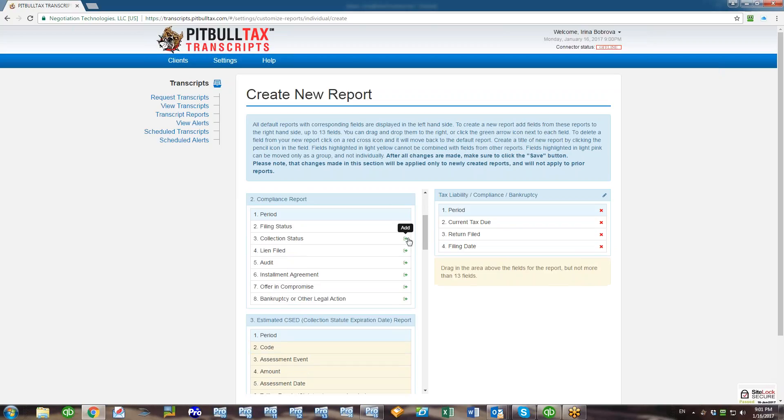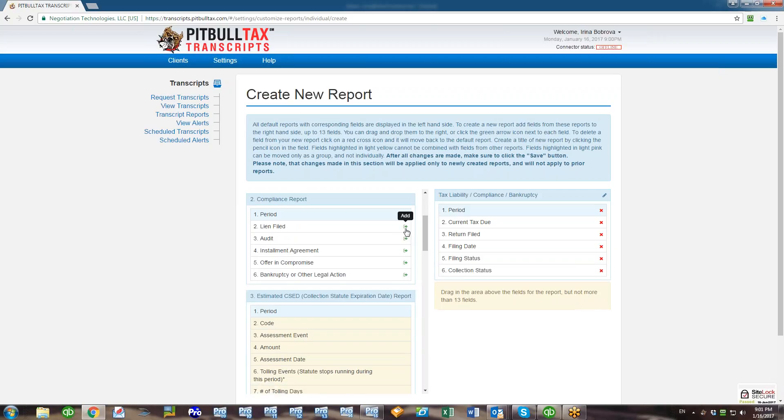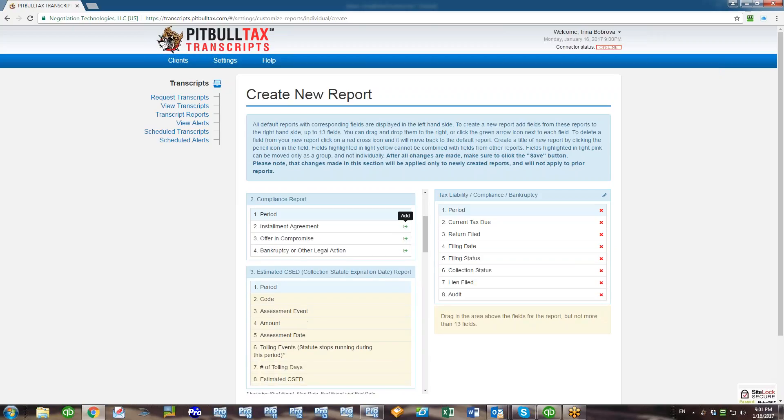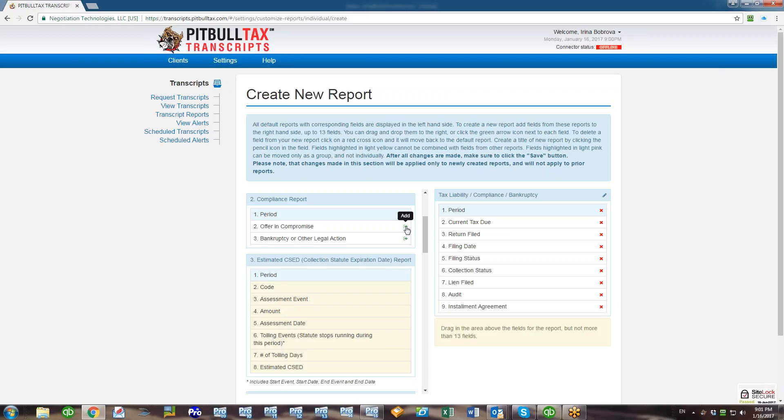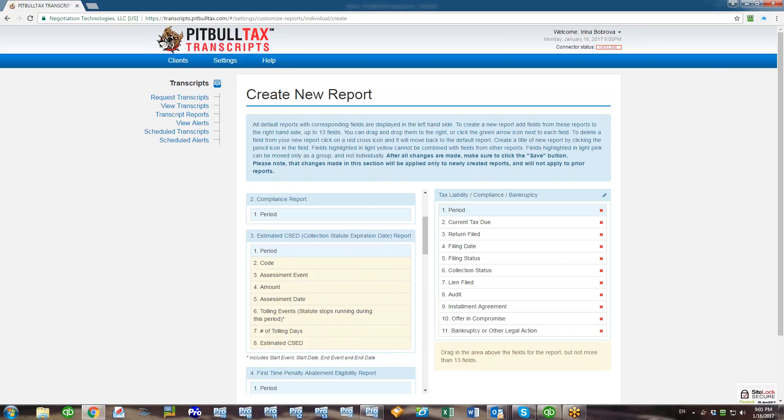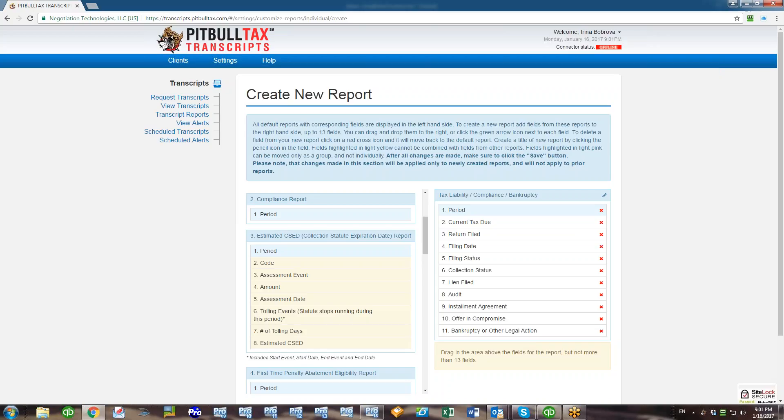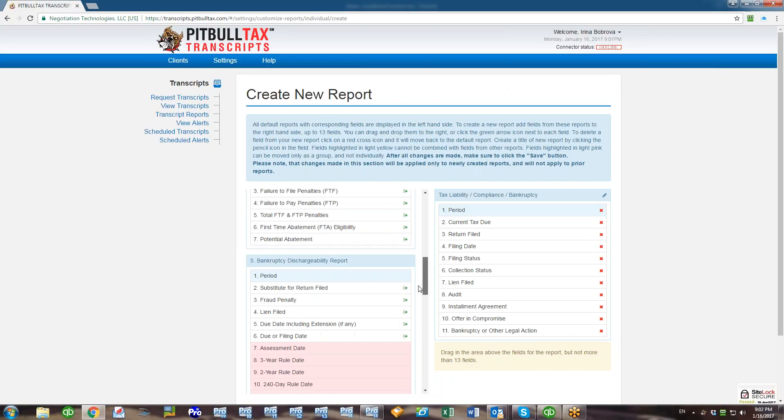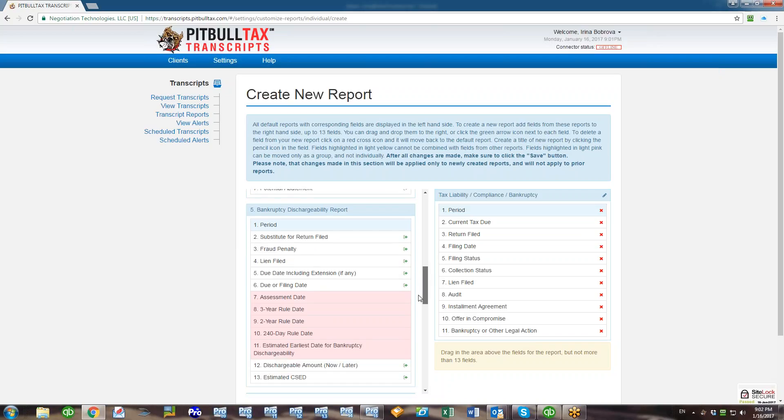So Period is now added to our report. Let's say I also want Current Tax Due, I also want where the Return Was Filed, Filing Date, Filing Status, Collection Status, Lien Filed, Audit Indicators, Installment Agreement Indicators, Offering Compromise, and Bankruptcy and Other Legal Actions. So now I have 11 fields in my new report and you can add up to 13 fields in each new report. You cannot exceed 13, and the note underneath says about that.